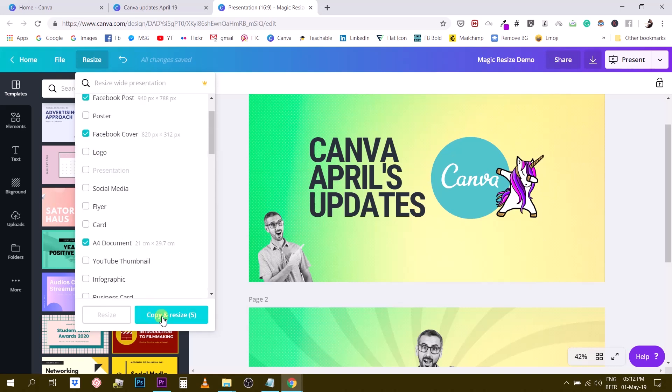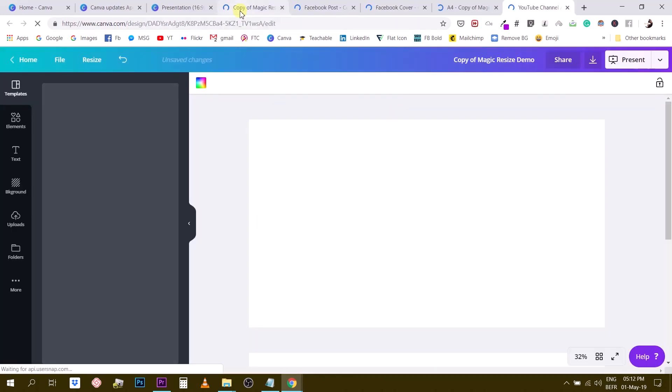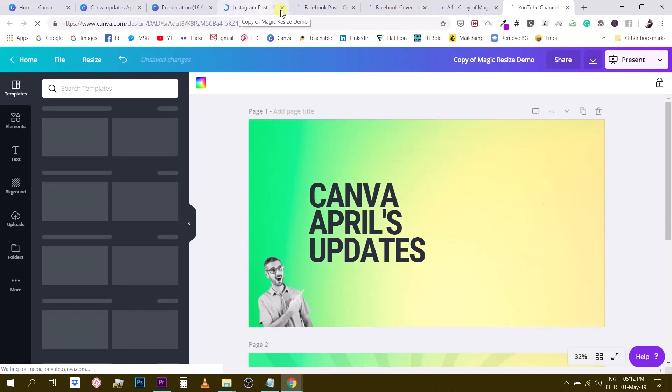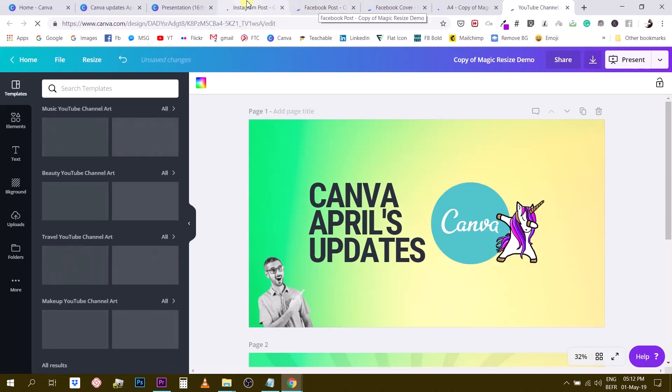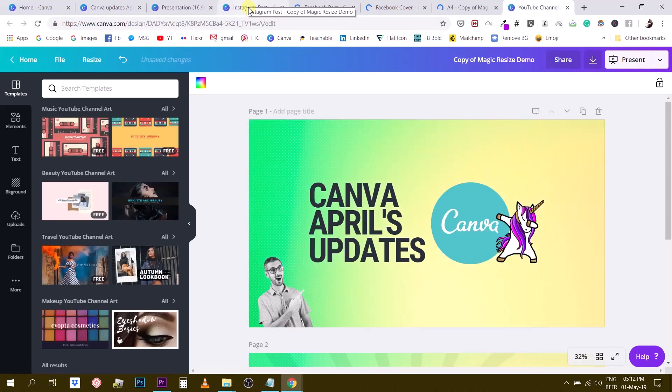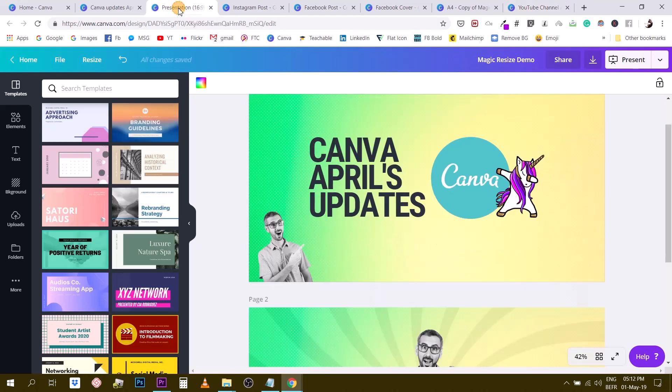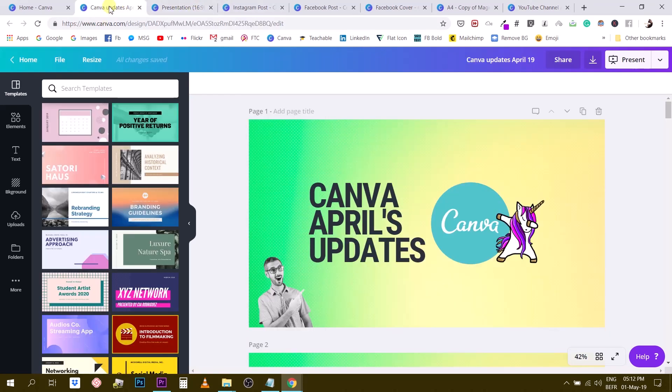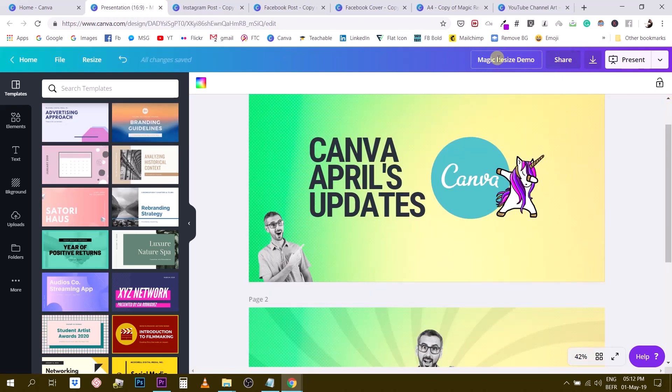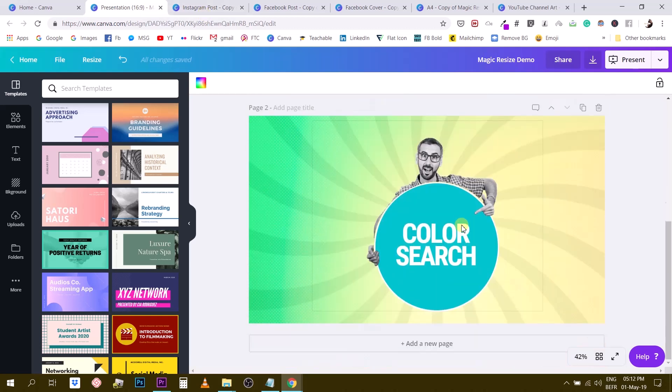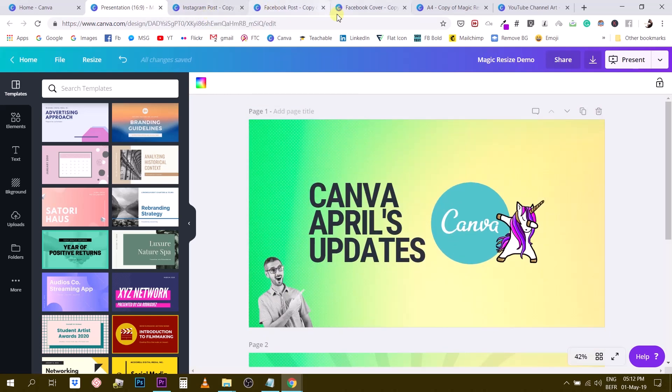all and then you just click on copy and resize and Canva will automatically open all the documents each document size in a different tab so you see here one two three four five different tabs have opened and those are my magically resized documents so this is the original one Canva update no this is the one I copied this is the magic resize demo so that's the original one my two slides and these one two three four five actually have the name if you look at the tab it says Instagram post Facebook